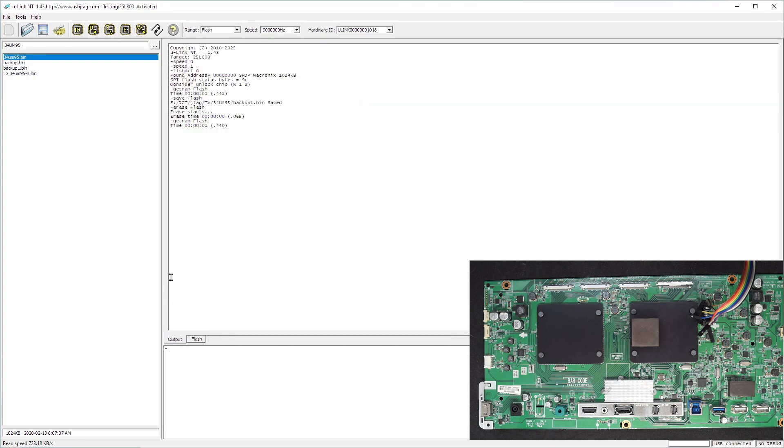So the reason for this is the chip is in the write protect state. So the command to read the status is write 5 which is write command 5 to read the status and read 1, read 1 byte.